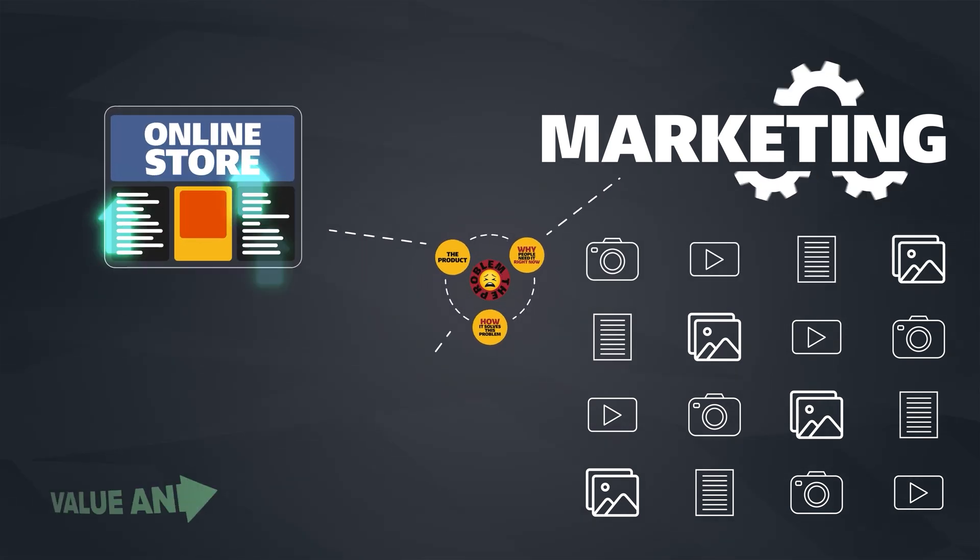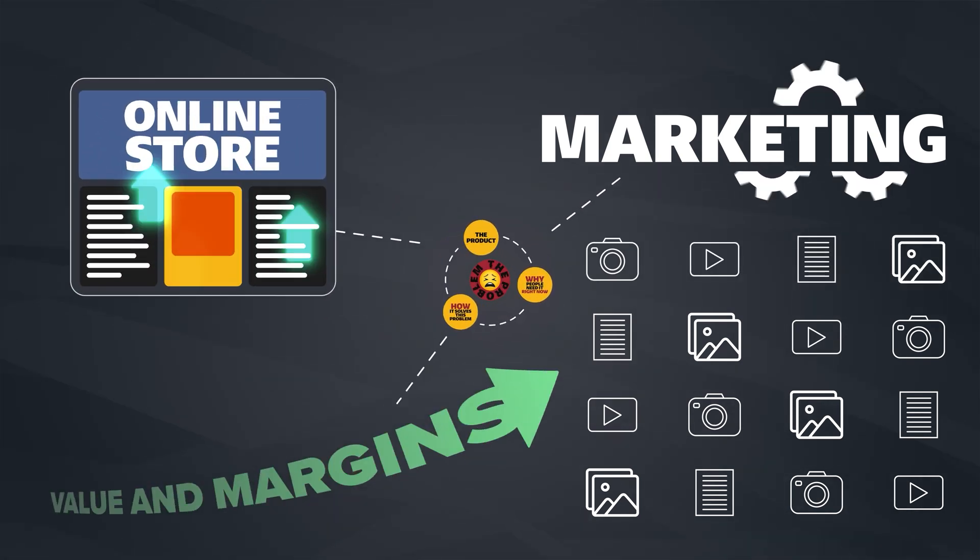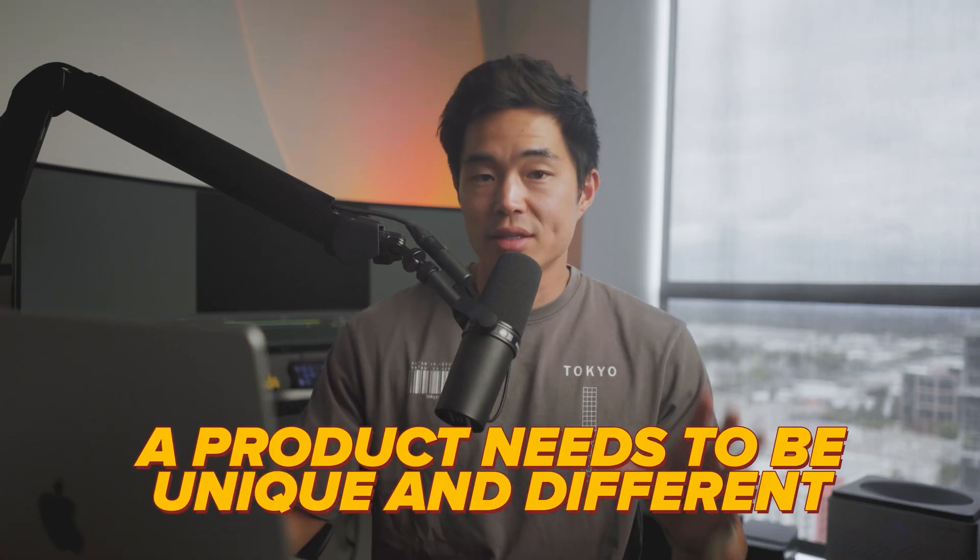It also helps to have a product that has high perceived value and good profit margins. Also, it cannot be found easily in retail stores. Otherwise, people are just going to go to a store and buy it. It needs to be unique and different.